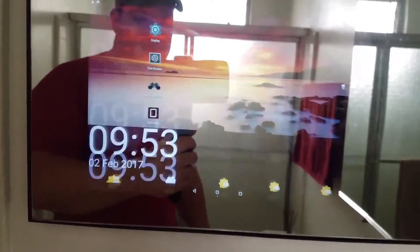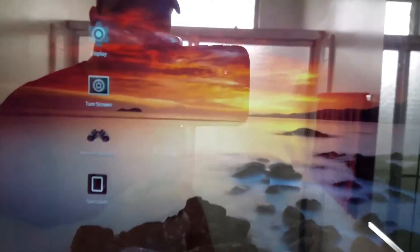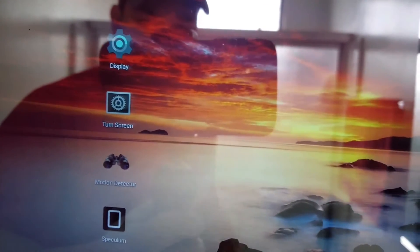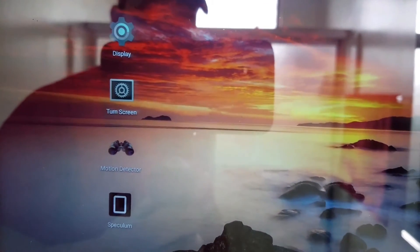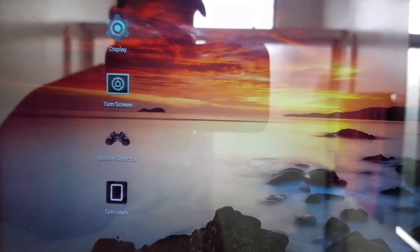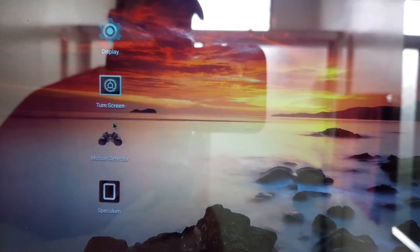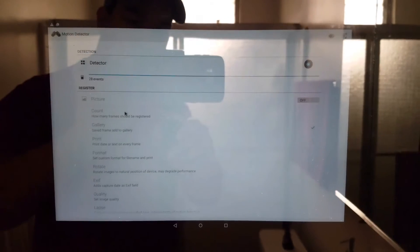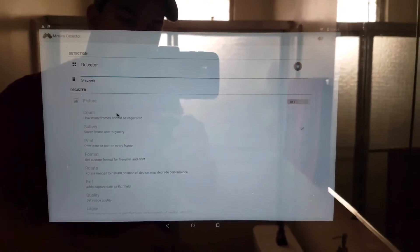There's a motion detector app you can download on Google Play. It basically just uses your camera to detect movement. So if I wave my hand in front of the camera, you'll see the event going up and up.